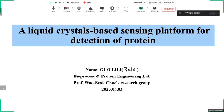Hello, everyone. Today, in the following report, I will introduce the basic knowledge of liquid crystal biosensors, which involves the definition of liquid crystal materials and their applications in the field of sensing.